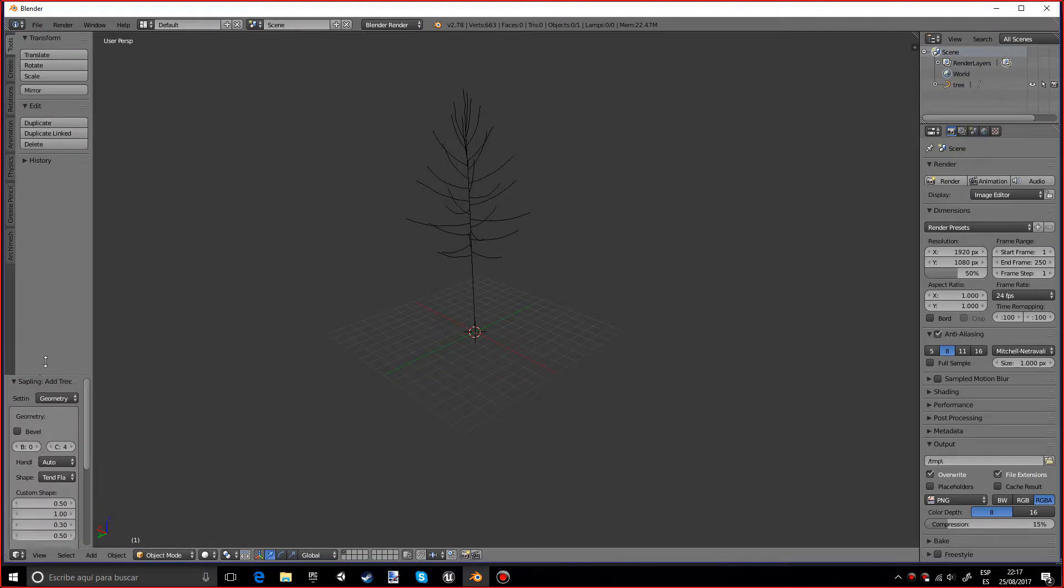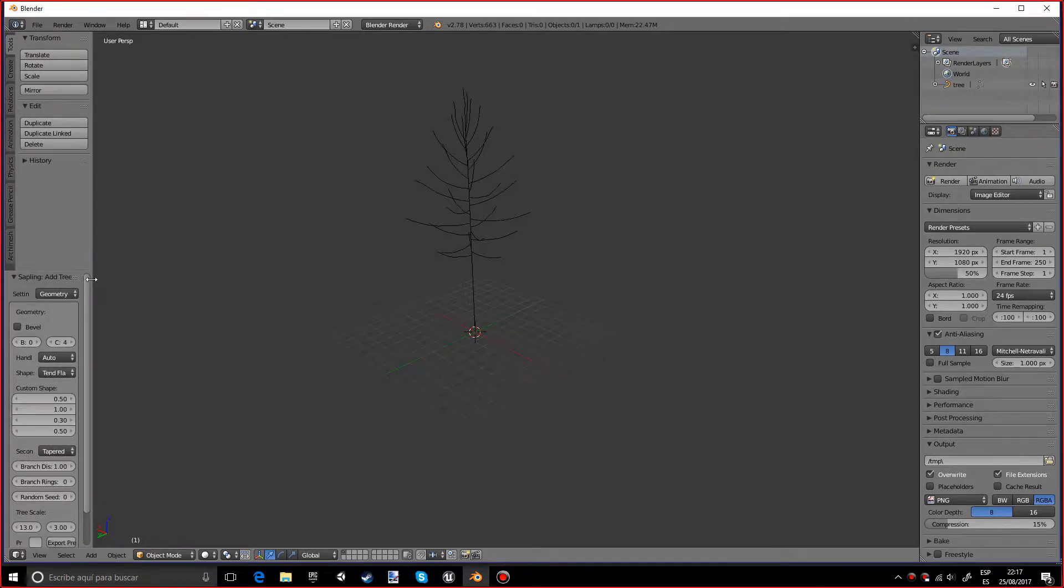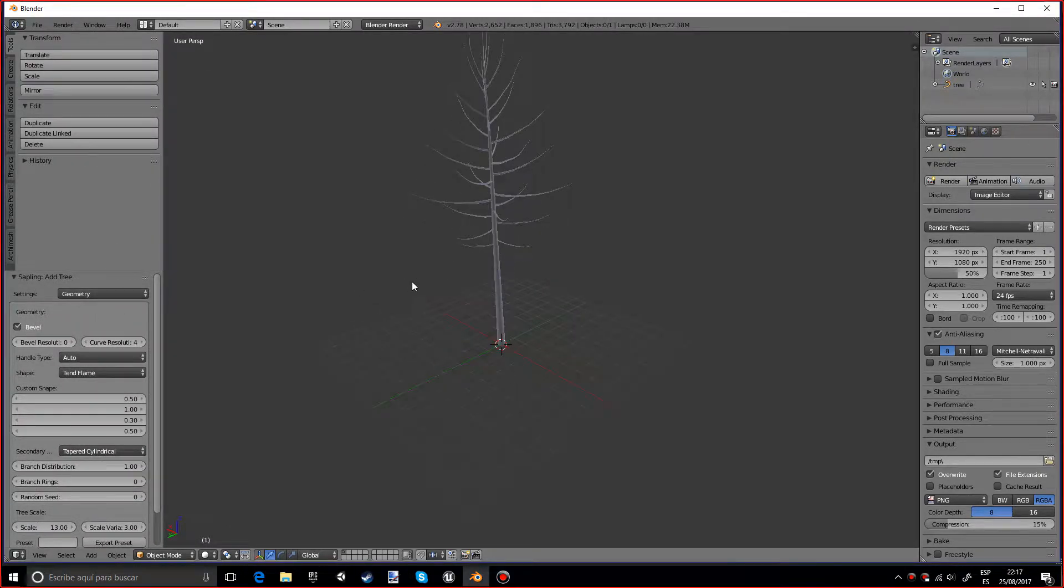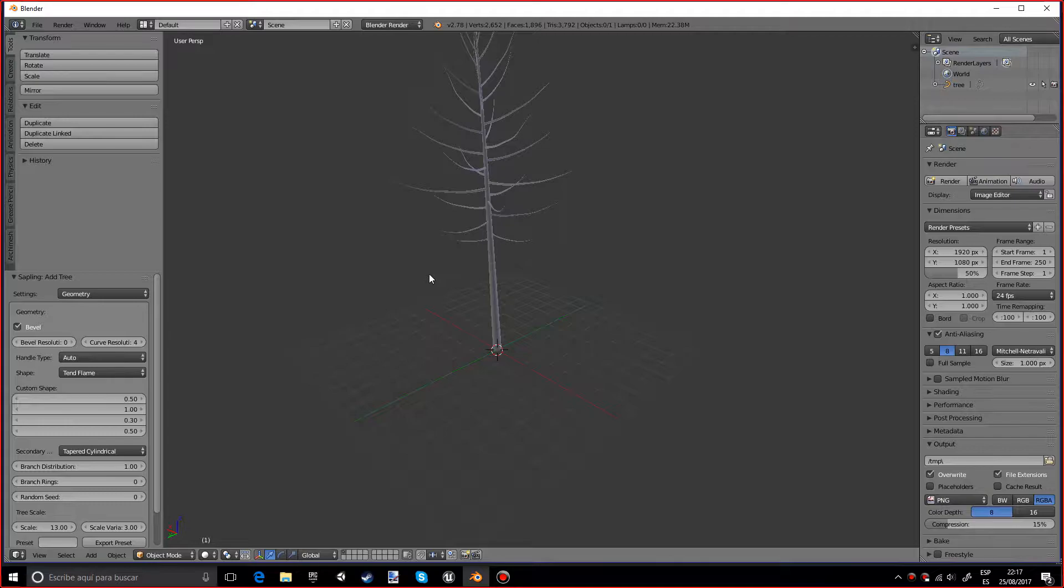So first of all, we actually want to press the Bevel and what the bevel will do is it will make the edges, so it will turn them kind of like into a cylinder, into a cylindrical shape.